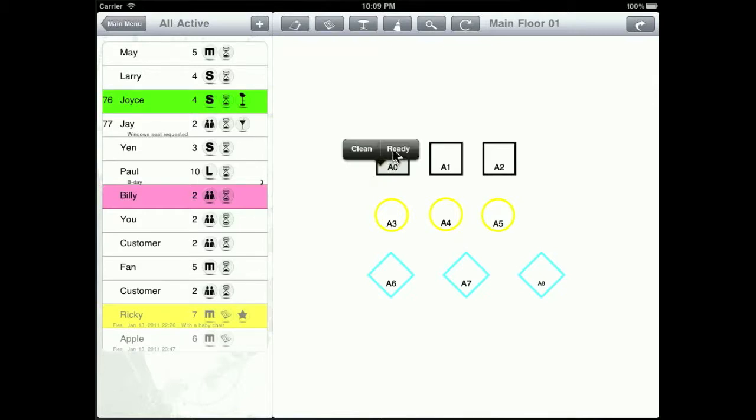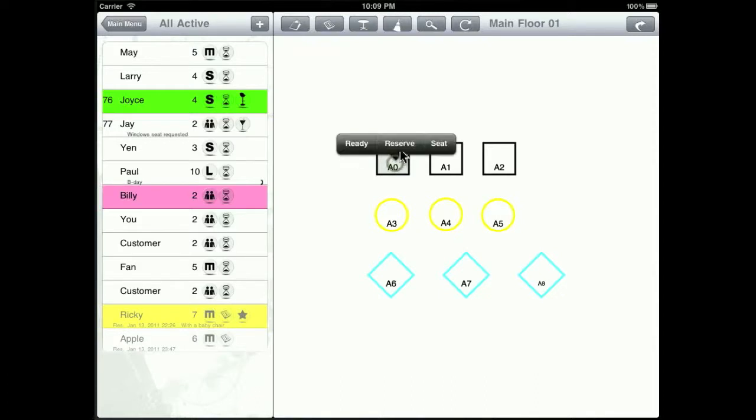And once the customer is gone, you can clean it up as well as mark it as ready, so that it will turn into the white color again to indicate that it is available for the next customer.